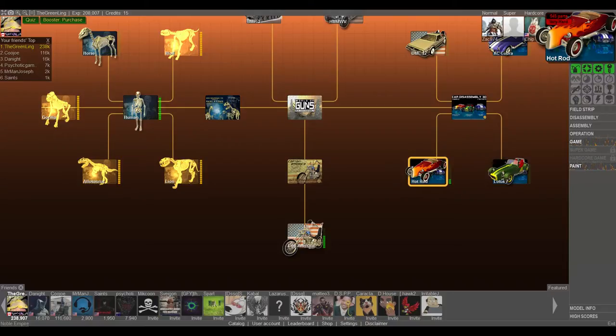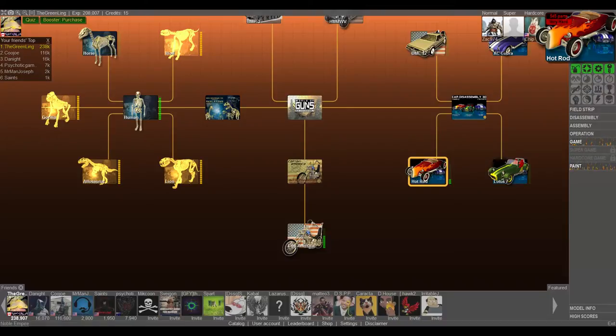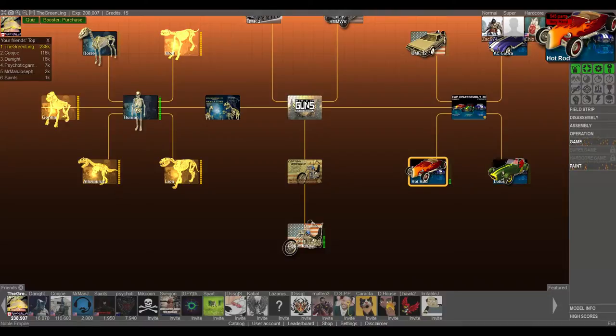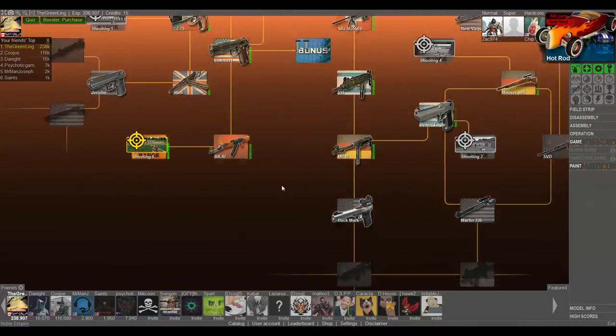Hey guys and welcome back to more World of Guns Gun Disassembly. In the last episode we did the Hot Rod. So if you missed it, check it out. 545 pieces. A lot to do in that disassembly.